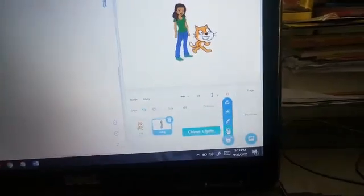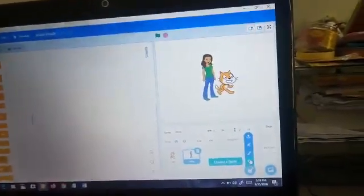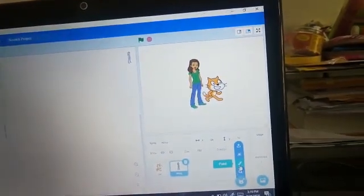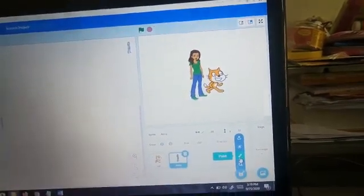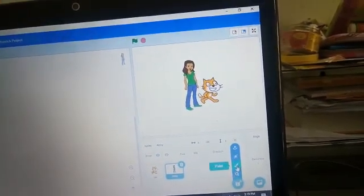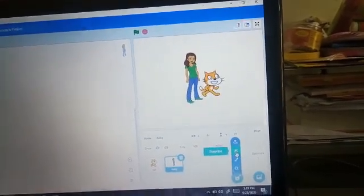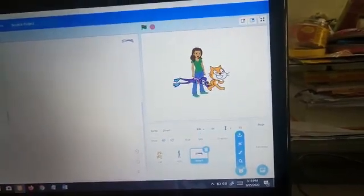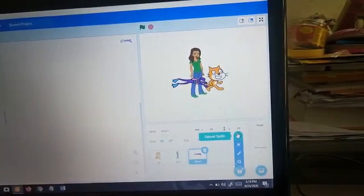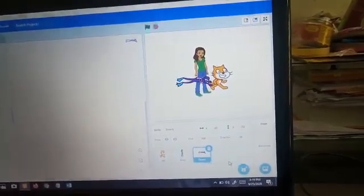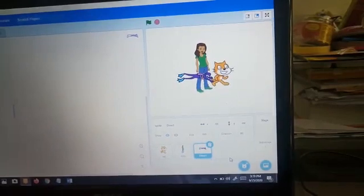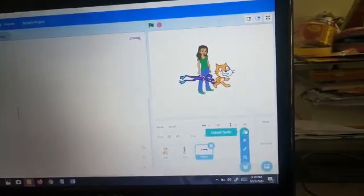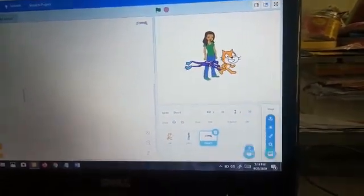There are four options in the sprite library. From the search option, we can search a sprite from the sprite gallery. We can also paint a sprite if we don't like any from the gallery. This is the surprise sprite — if I click here, any random sprite will come, like a diver. And this is the upload sprite option — if you have downloaded any sprite, you can upload it from here.